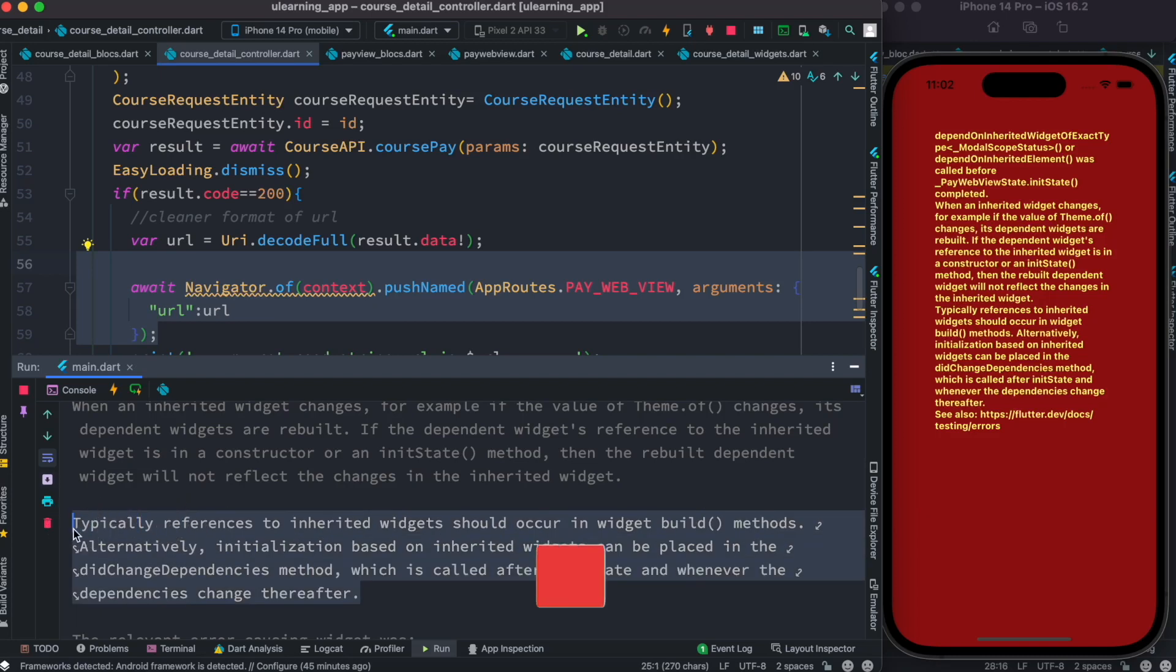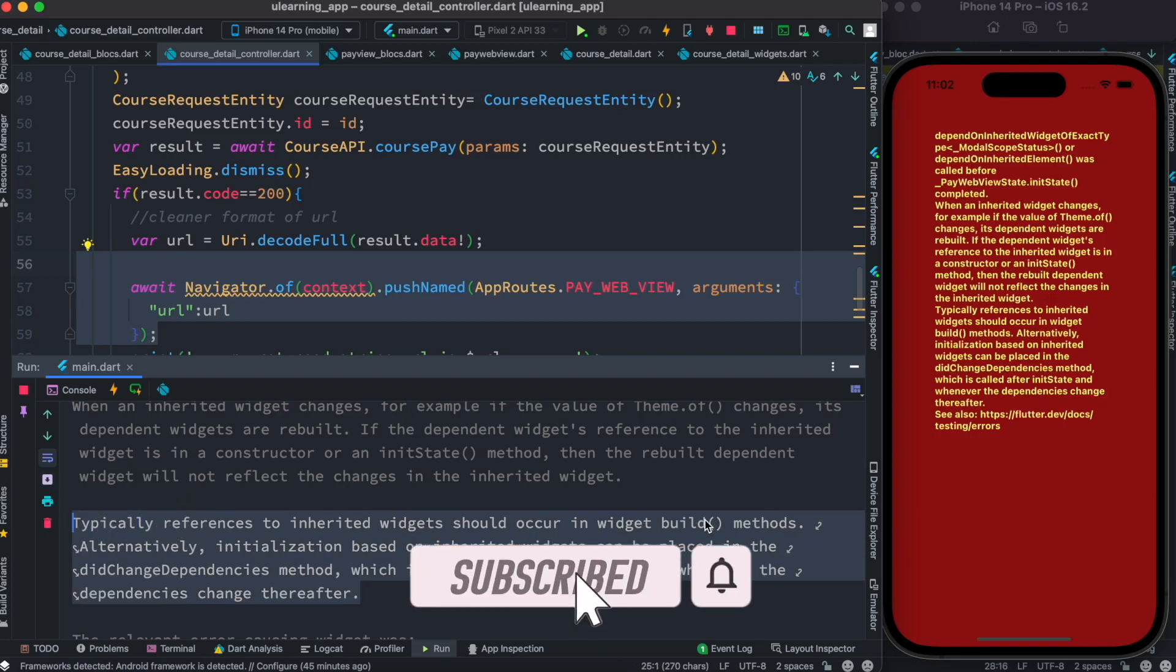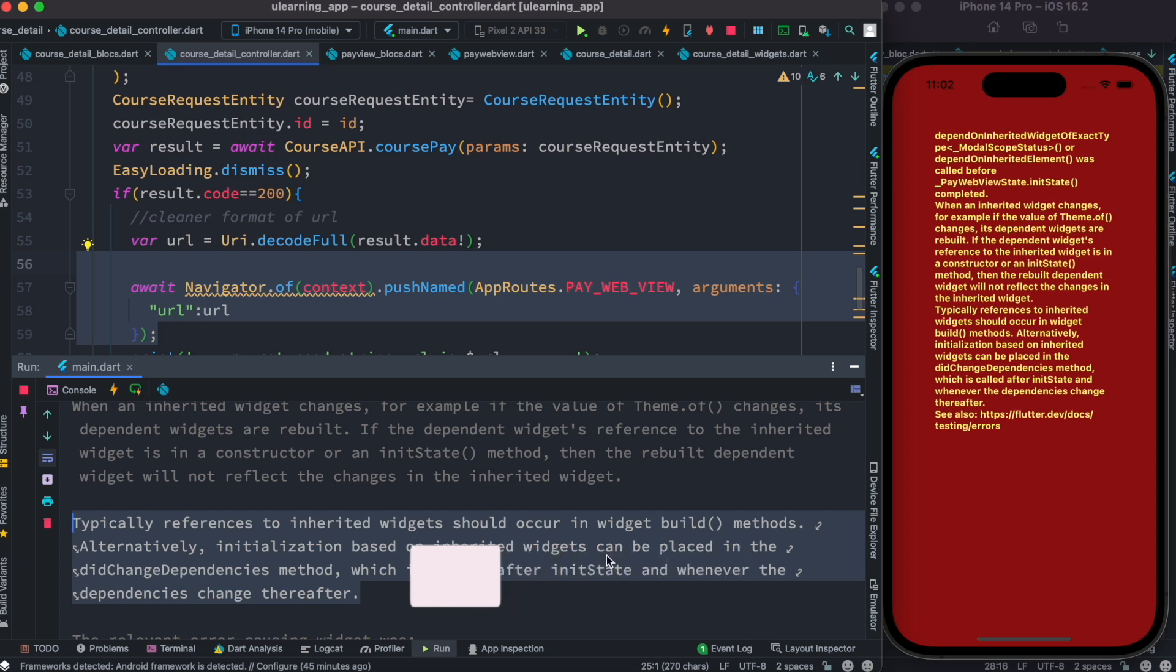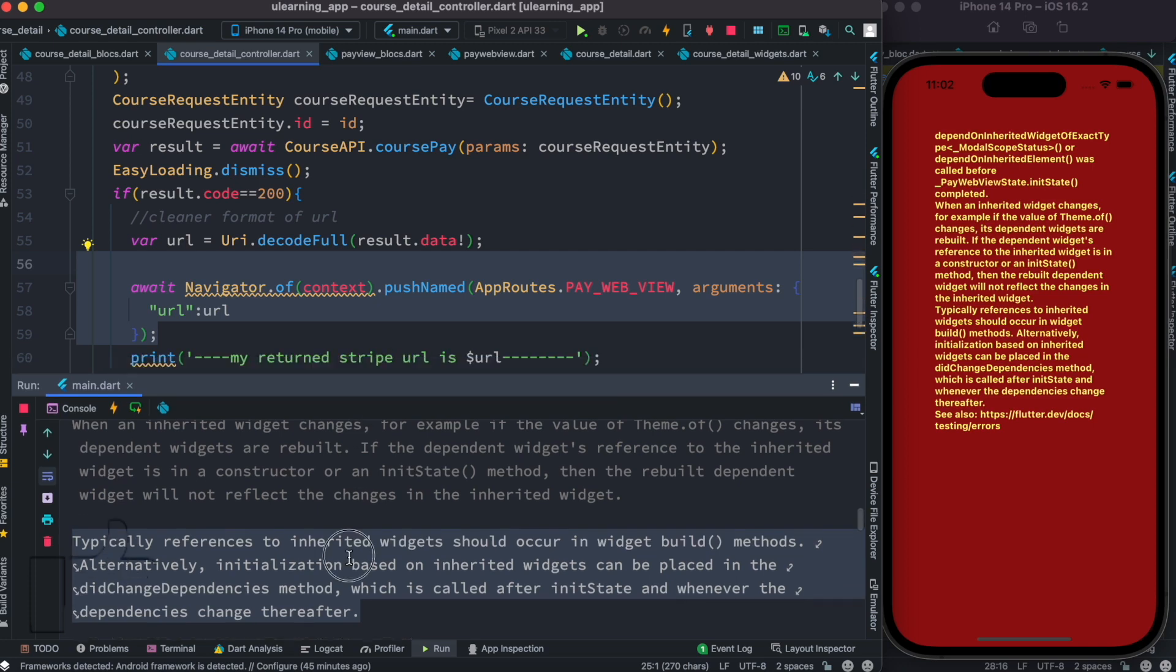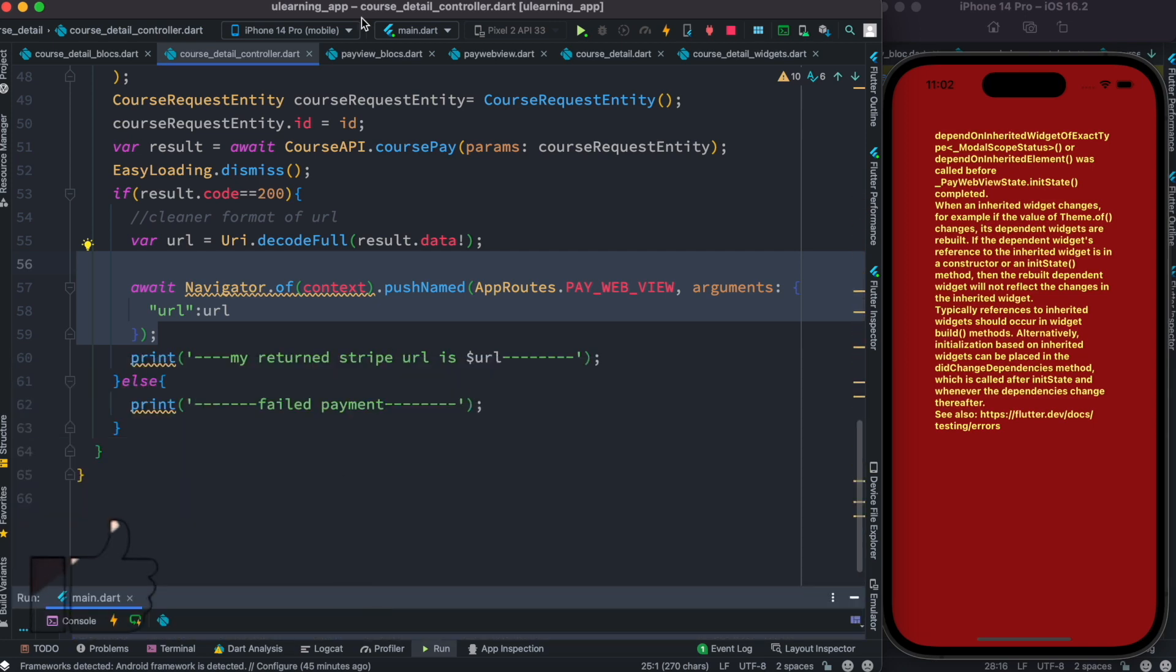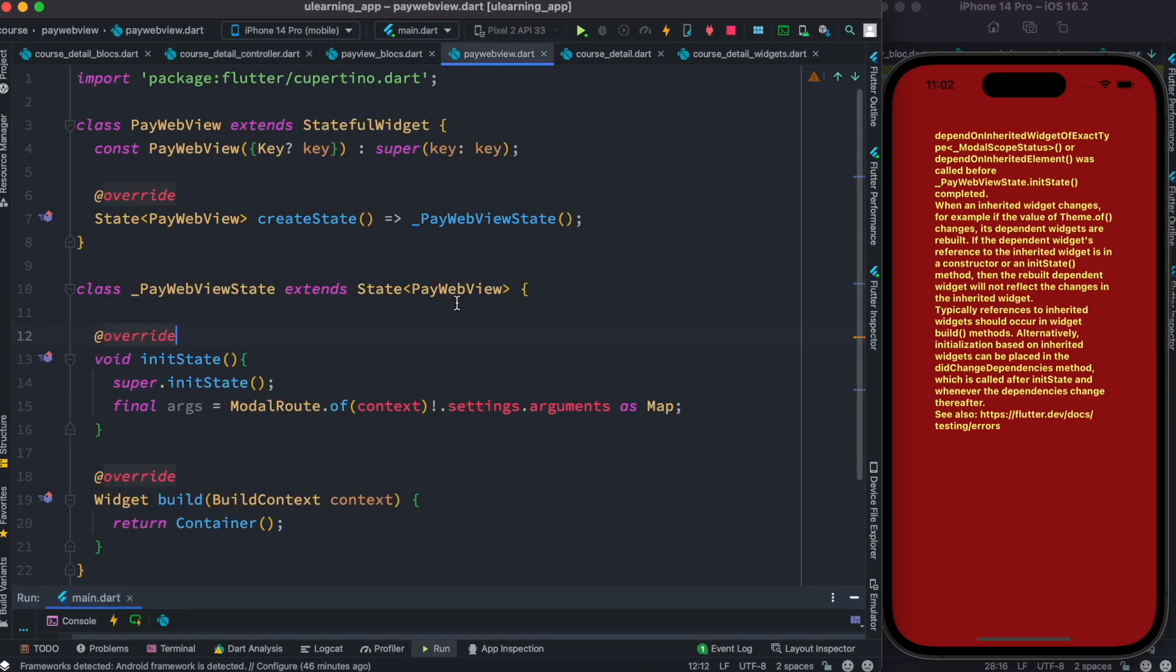It says that typically references to the inherited widget should occur in the build method. Alternatively, initialization based on inherited widgets can be placed in the didChangeDependencies method, which is often called after initState. One of the things that actually happened over here is that we are trying to work.